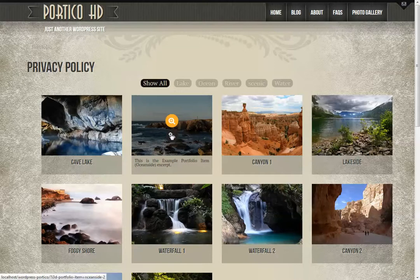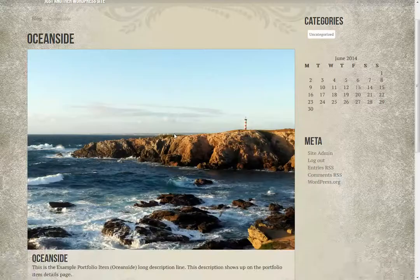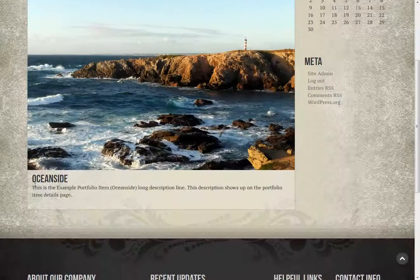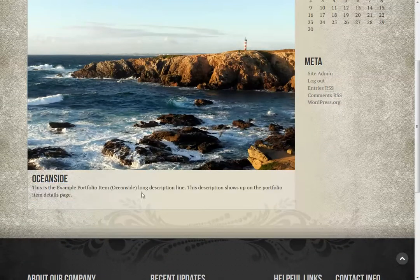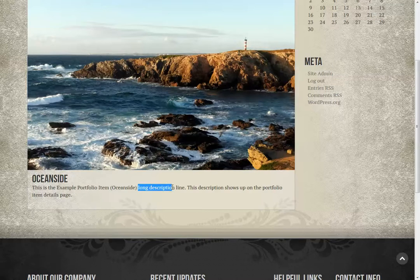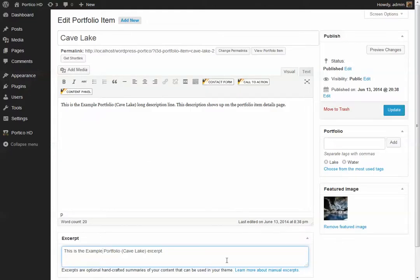And then when you were to go to view this portfolio item, this is the long description. As you can see here, long description. And that's more or less all there is to it.